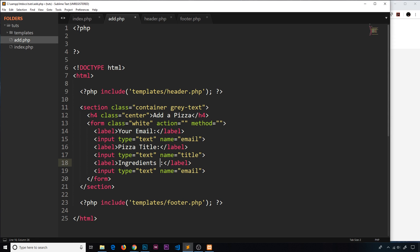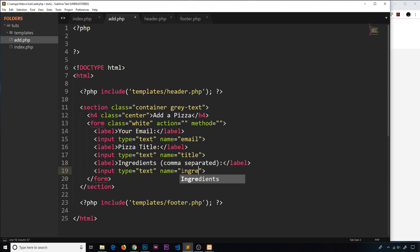Finally, we add a field for the ingredients, asking users to enter them comma-separated. The reason for comma-separation will become clear later in the series when we process that data. We name this input field ingredients. So now we have our three input fields.